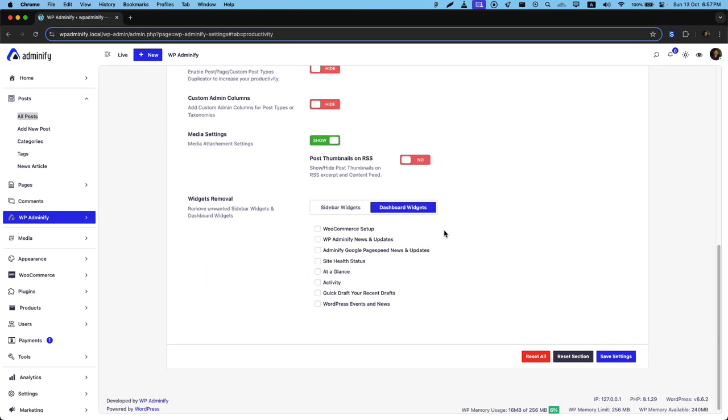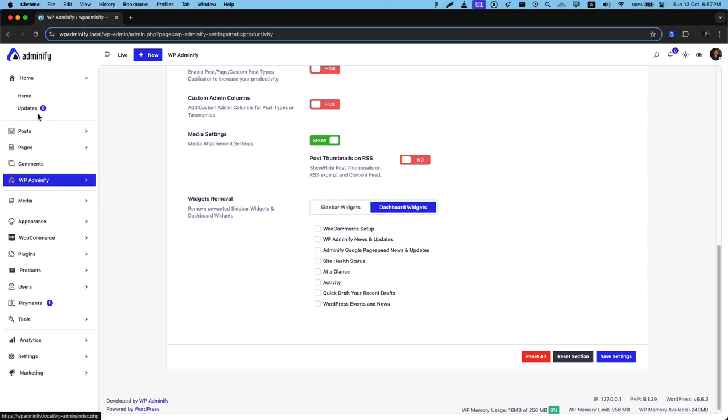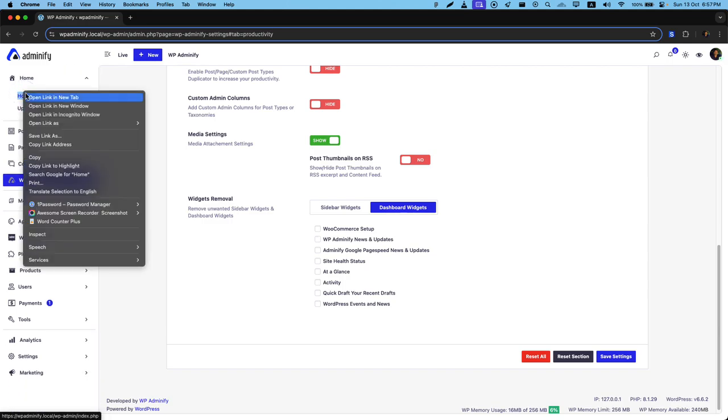First of all, I'm going to show you how you can easily remove unwanted dashboard widgets and make your website dashboard clean. So let me just navigate to my home page.